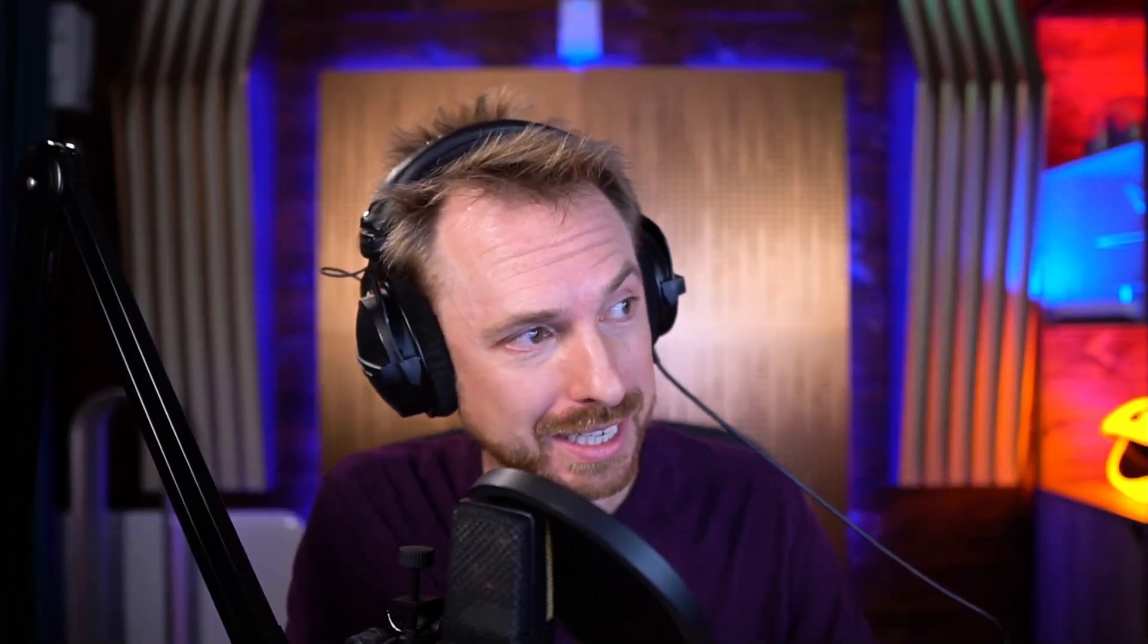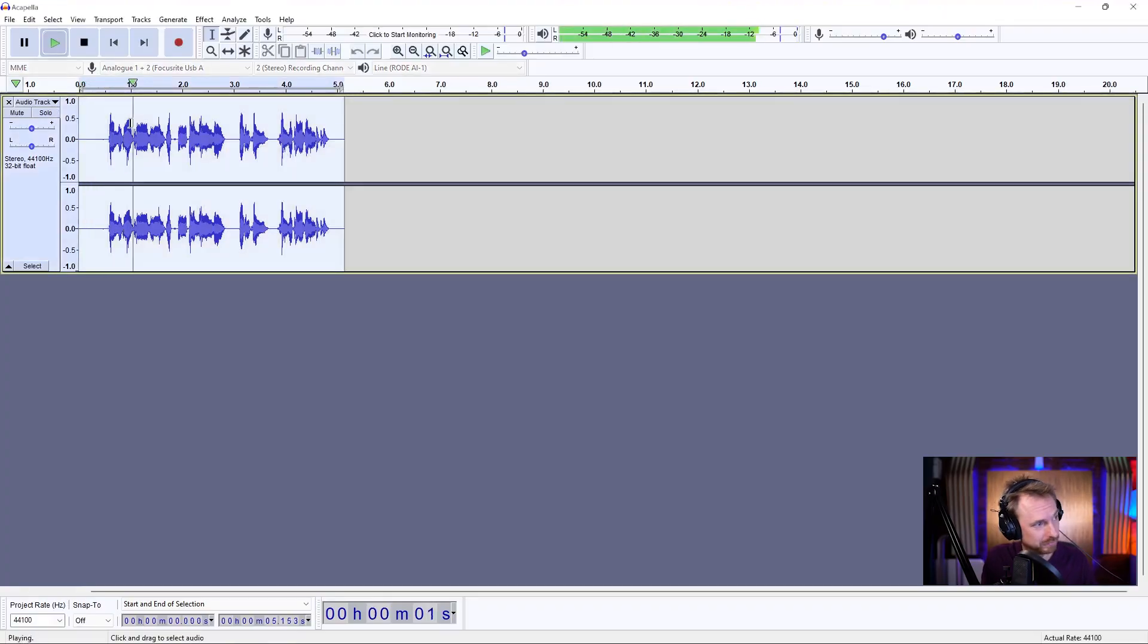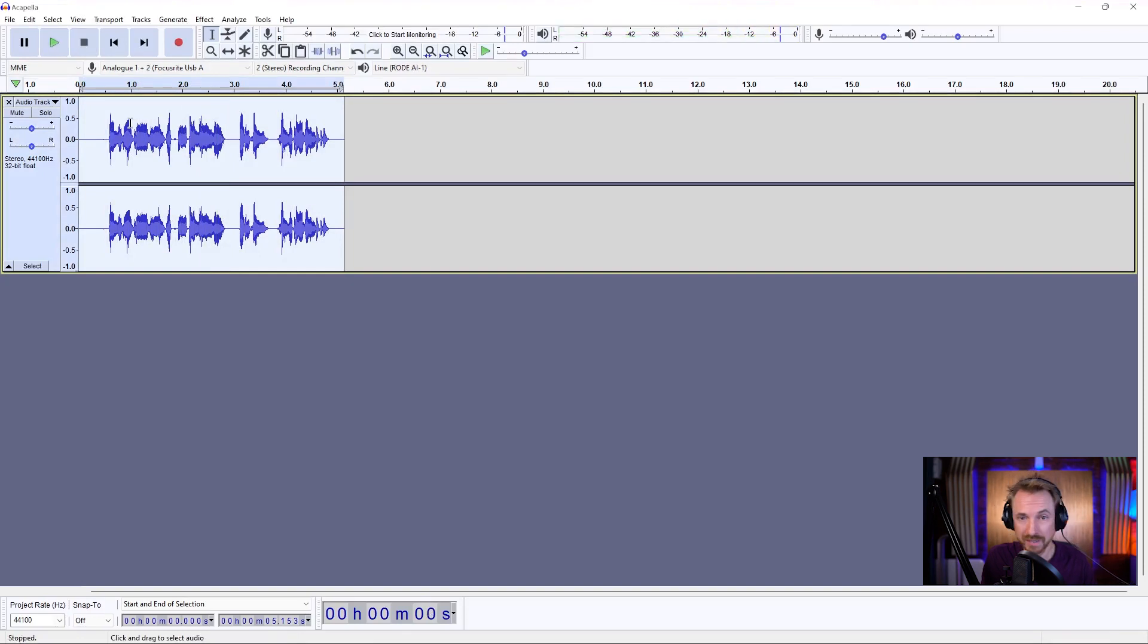Okay, here we are in Audacity. General voiceover here. I would like to have a much deeper voice. And it's very easy to do.